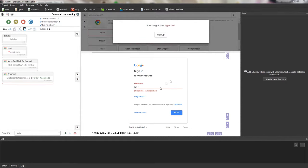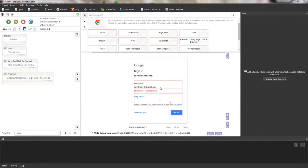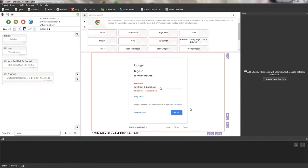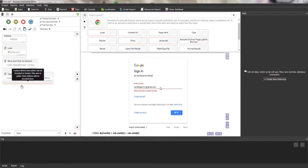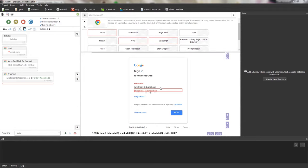Two events occur: first, the action is added to the script editor panel; second, the action is performed in the browser. Now there are three actions: load, move and click on the element, and type text. But as you can see they are not in the right order — the type text should be between the load and the move and click actions.